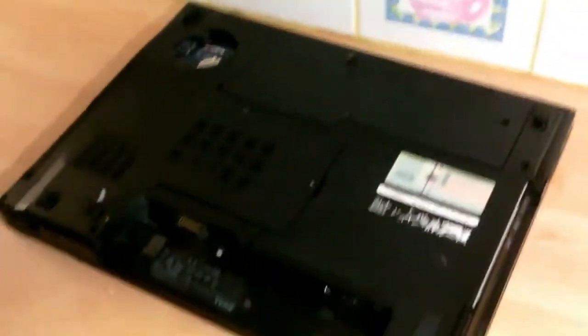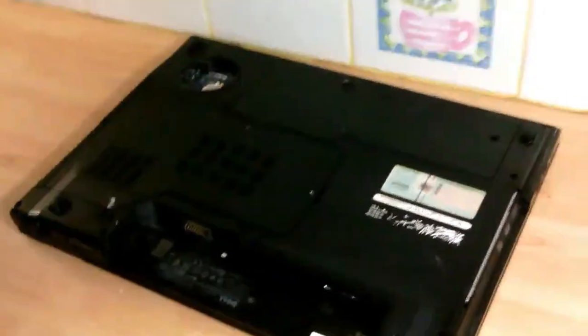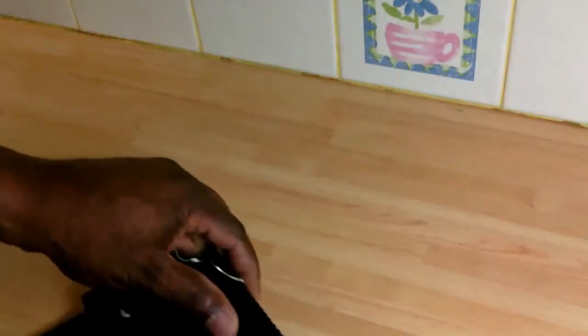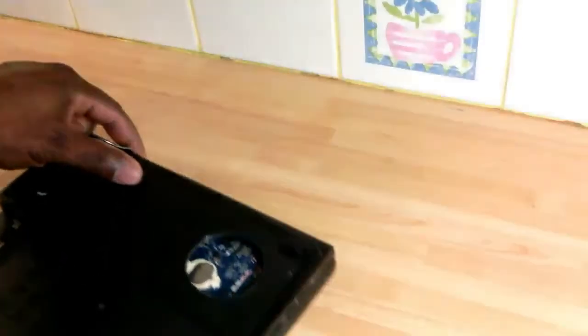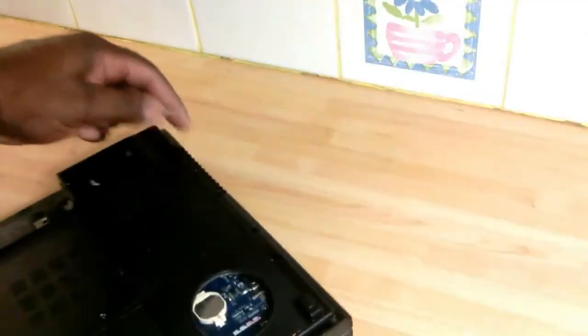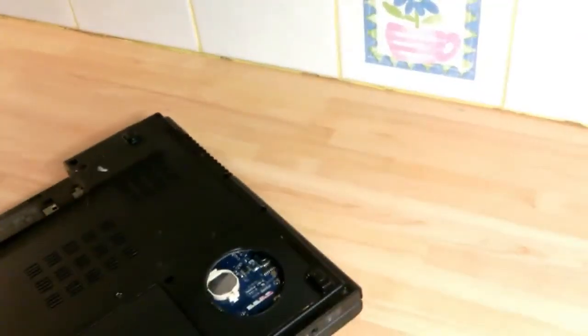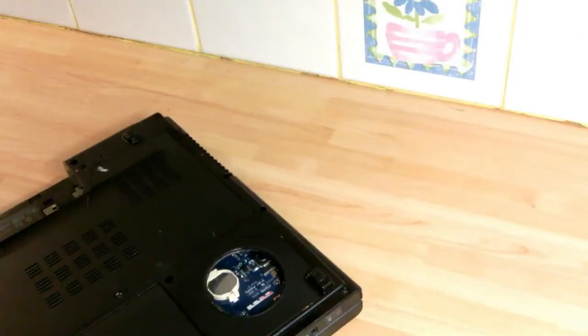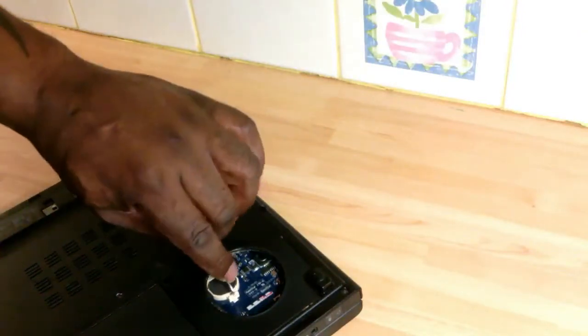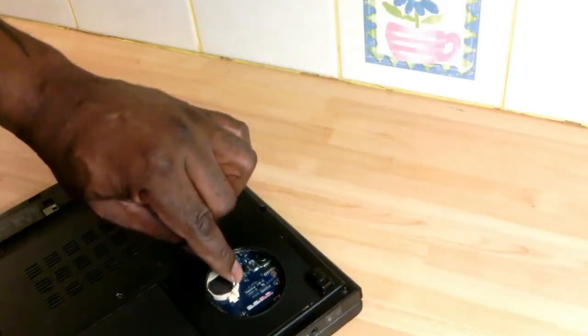We need to get inside the unit. I've made a hole in the back of this one. Obviously you're not going to do this to a customer's machine. I've just heated the tin can and put it over this section, which is where I know the battery is.